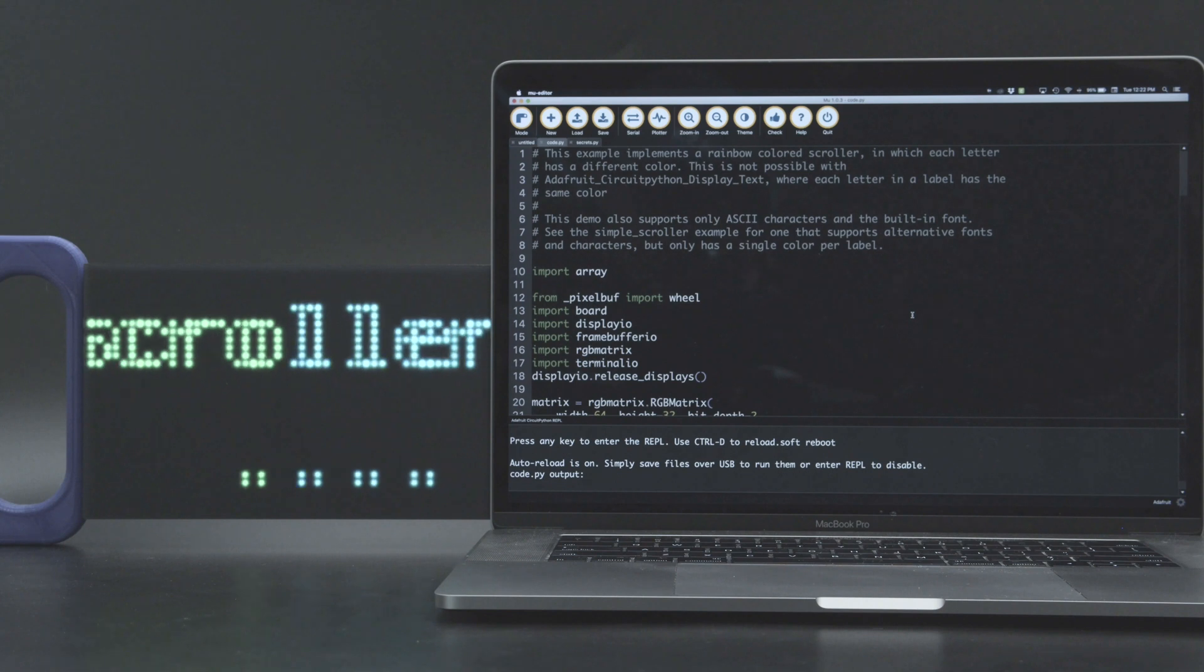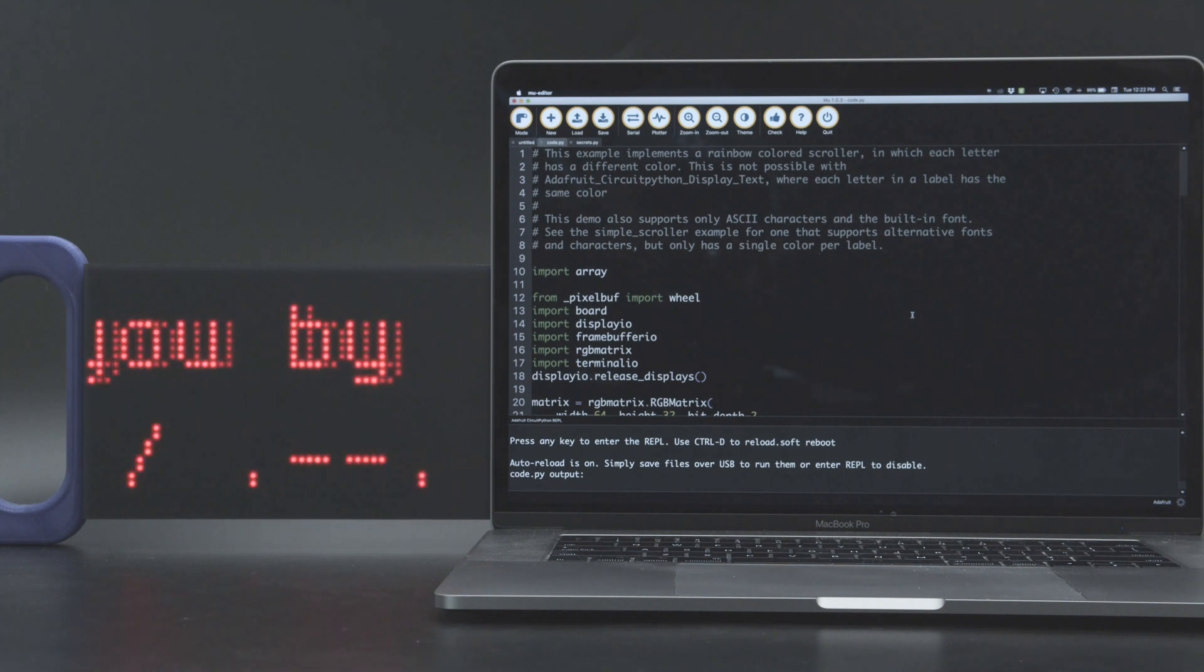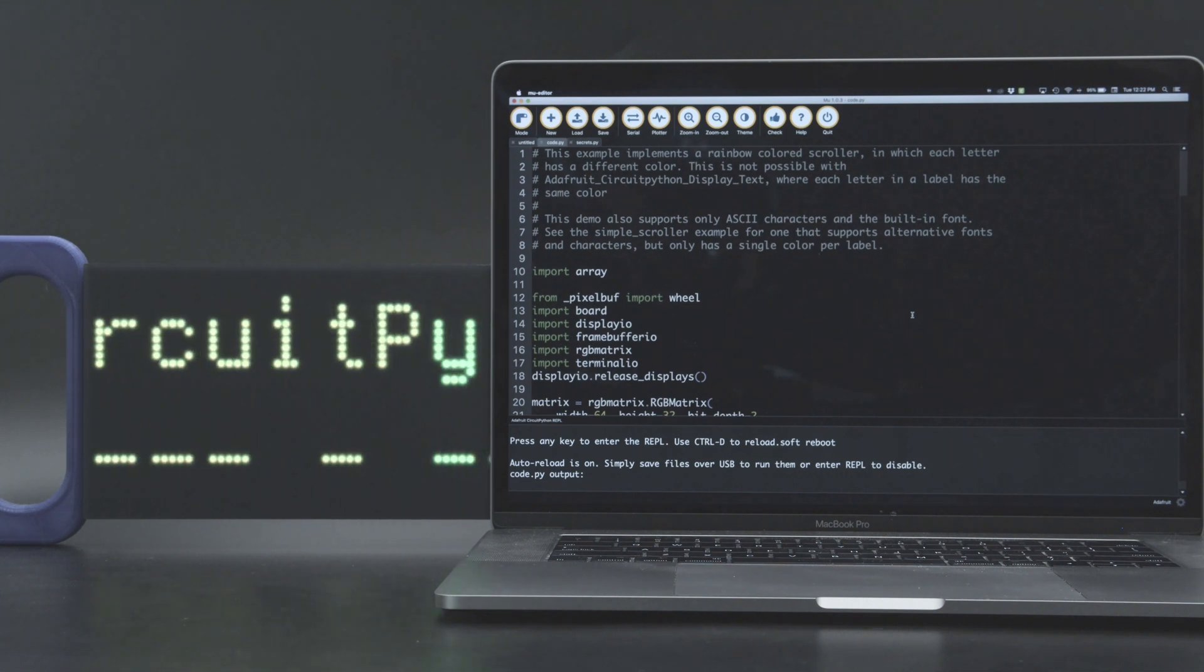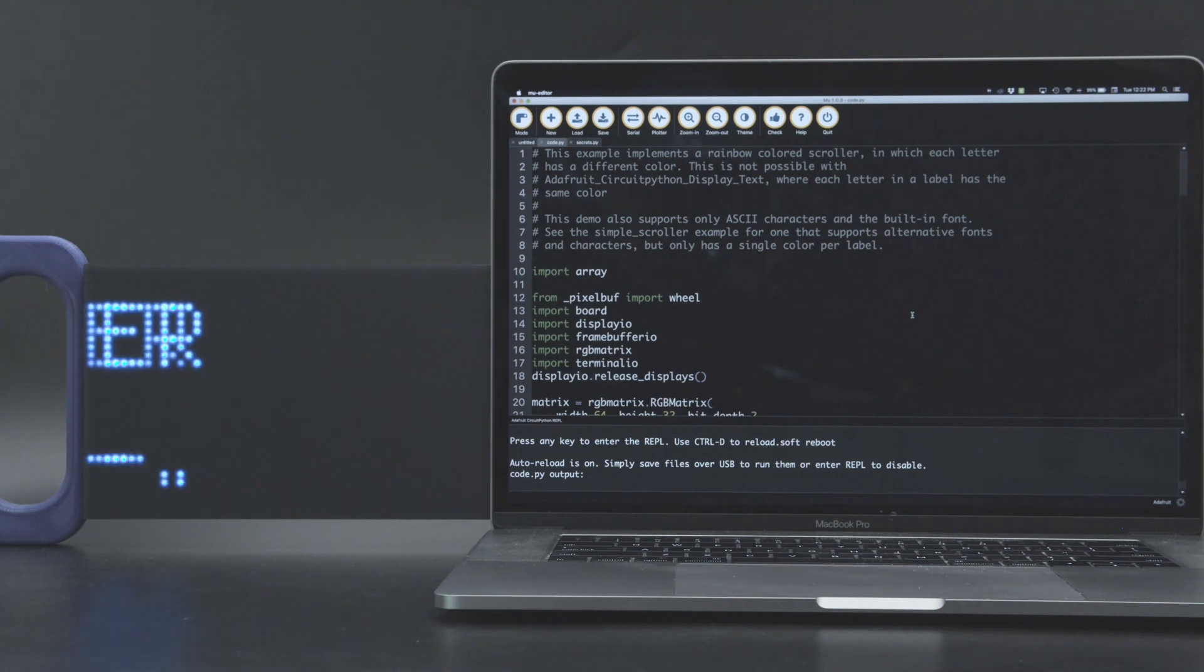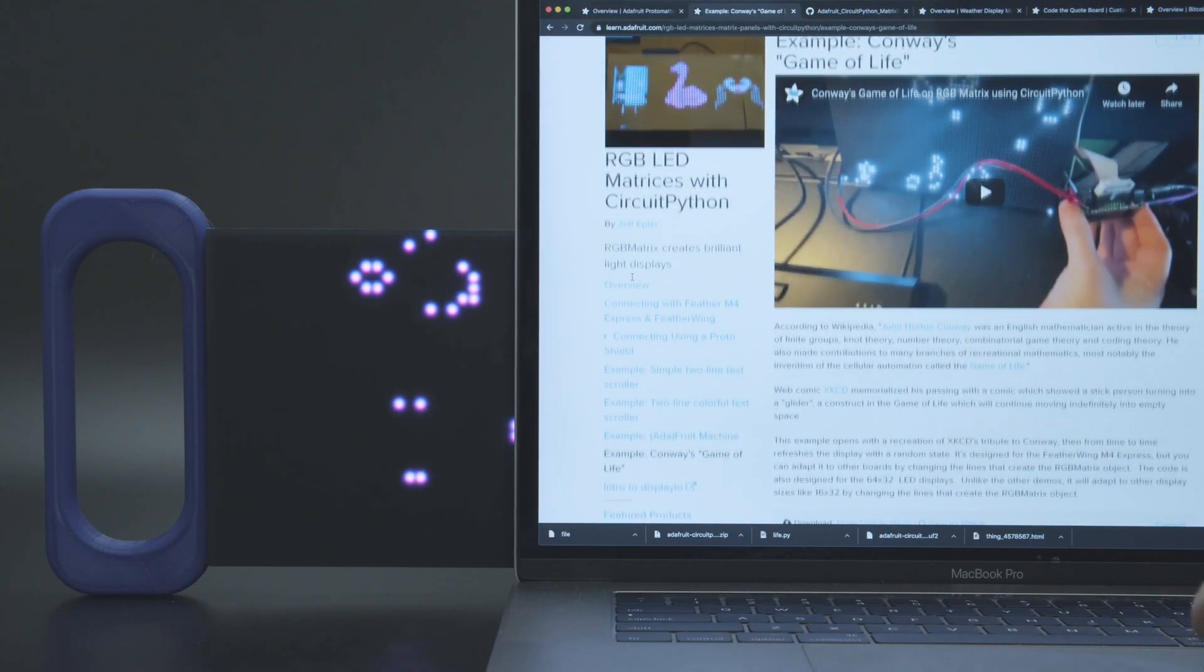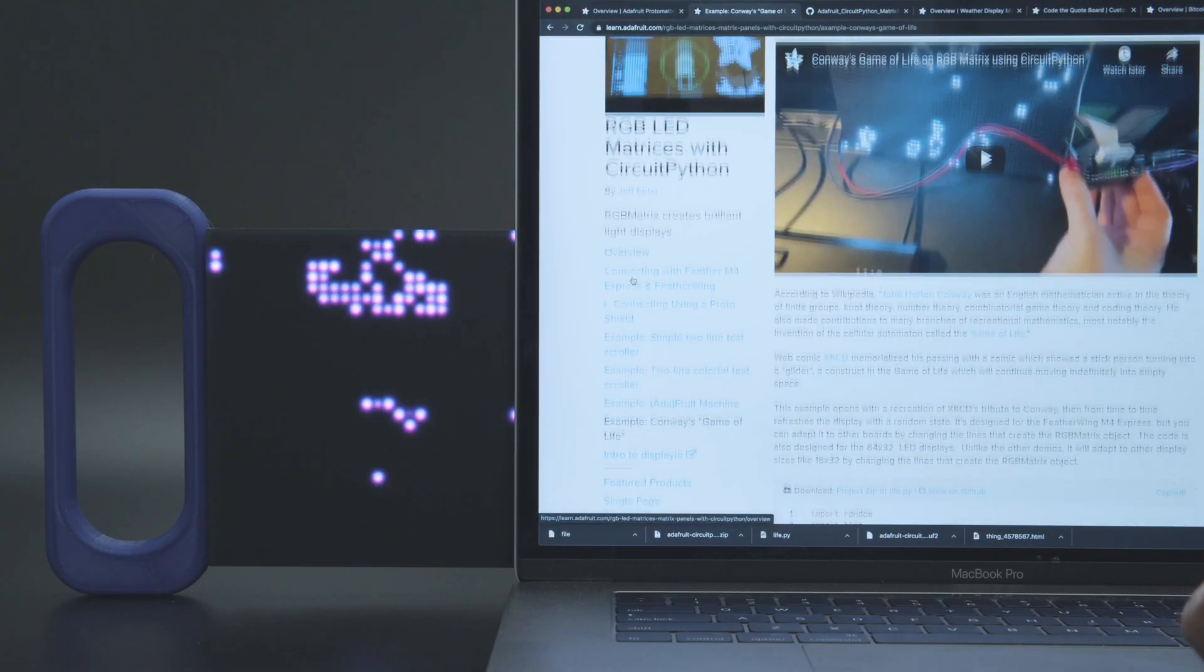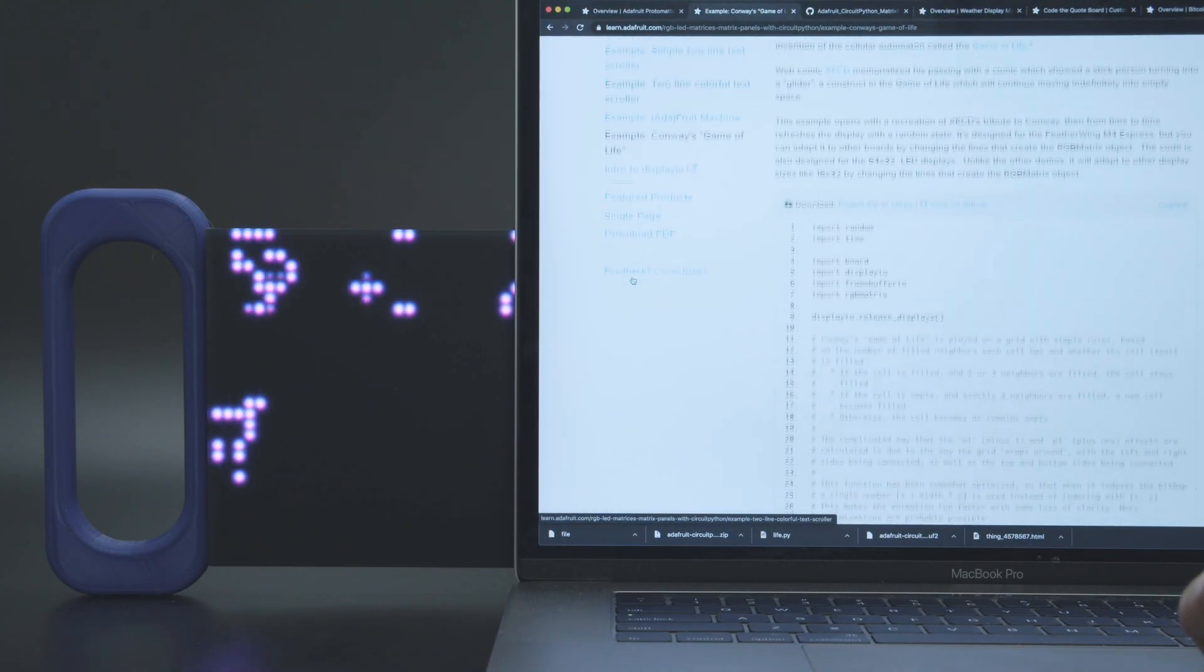The RGB matrix library for CircuitPython makes it easy to create scrolling text and animations using displayio. Check out the learn guide for documentation using the library and example demo code like Conway's Game of Life.